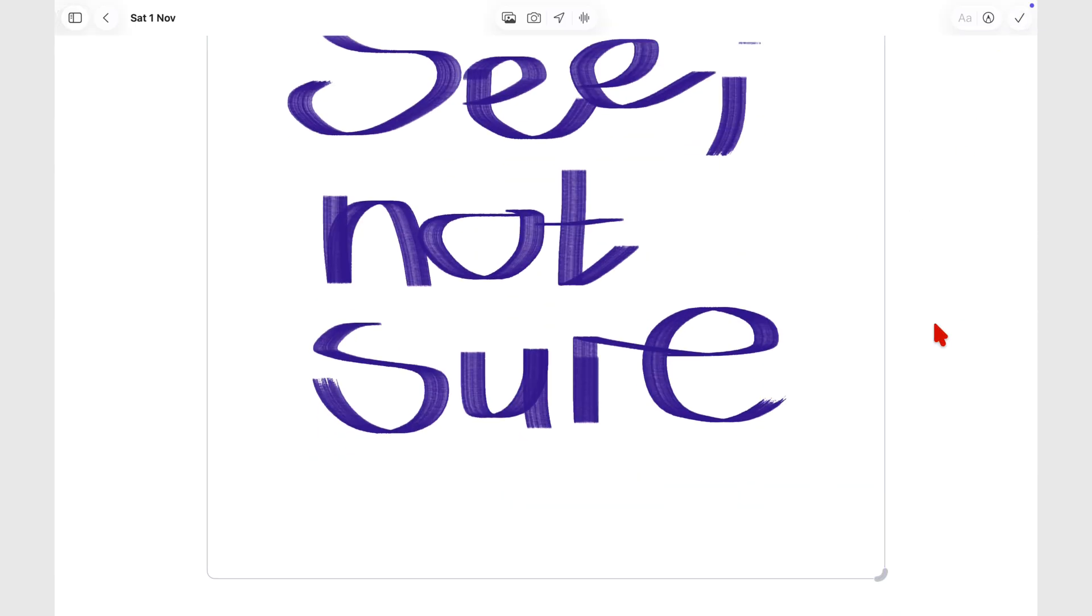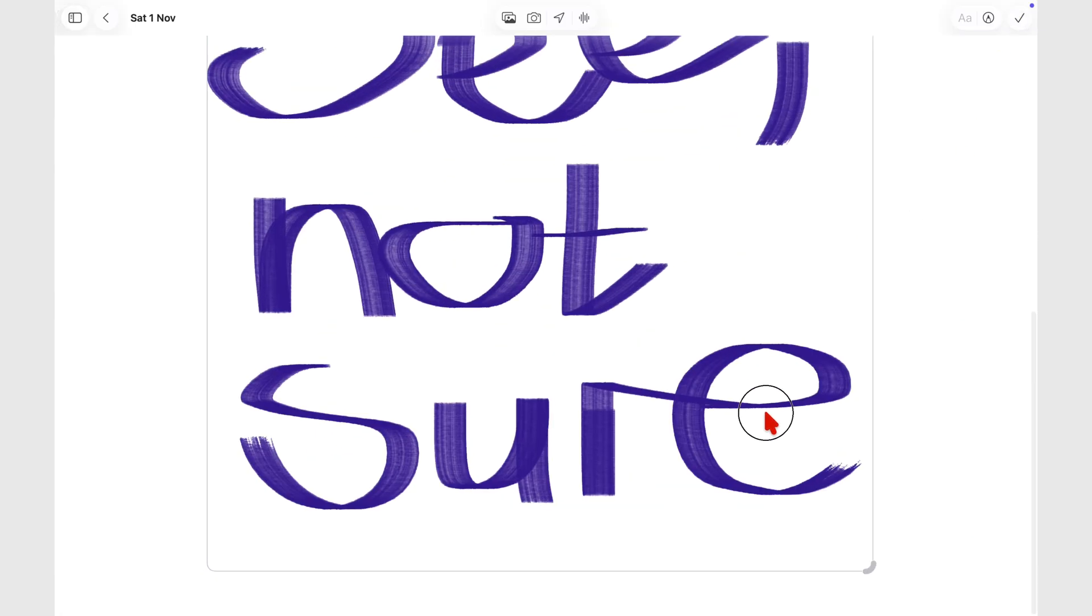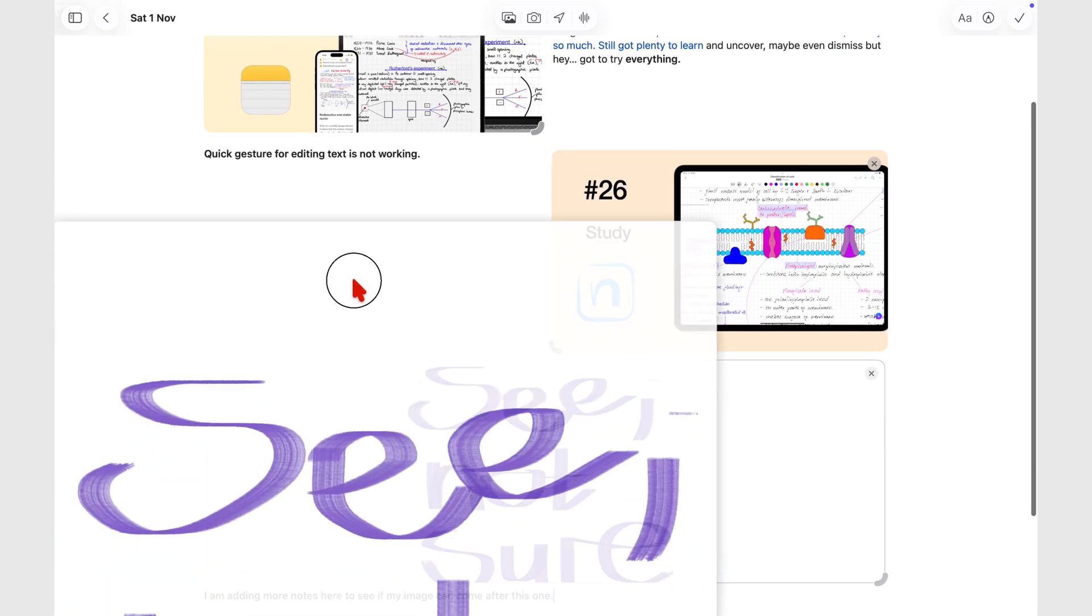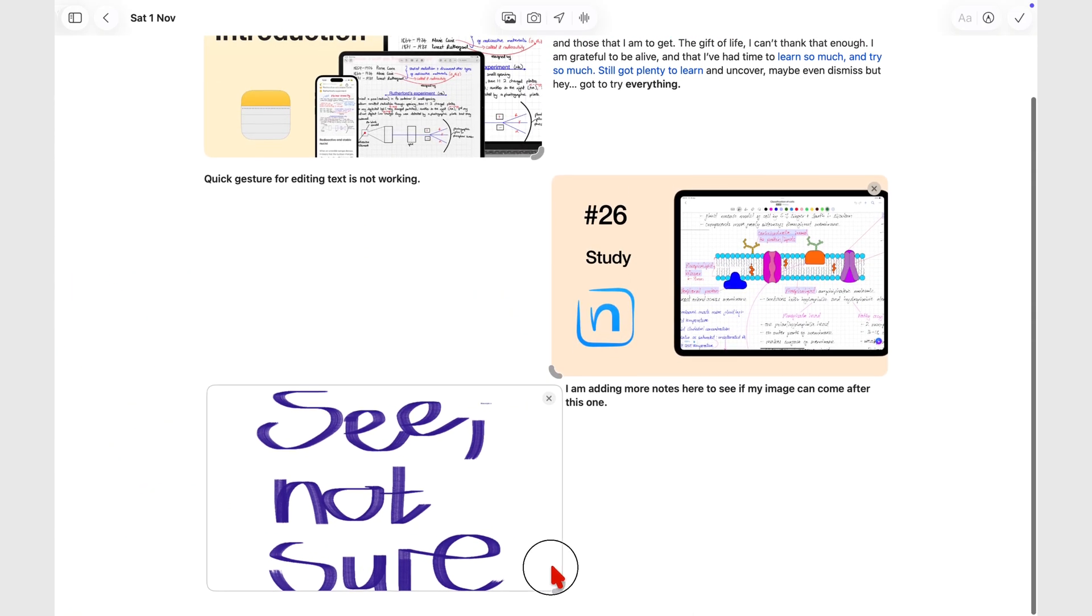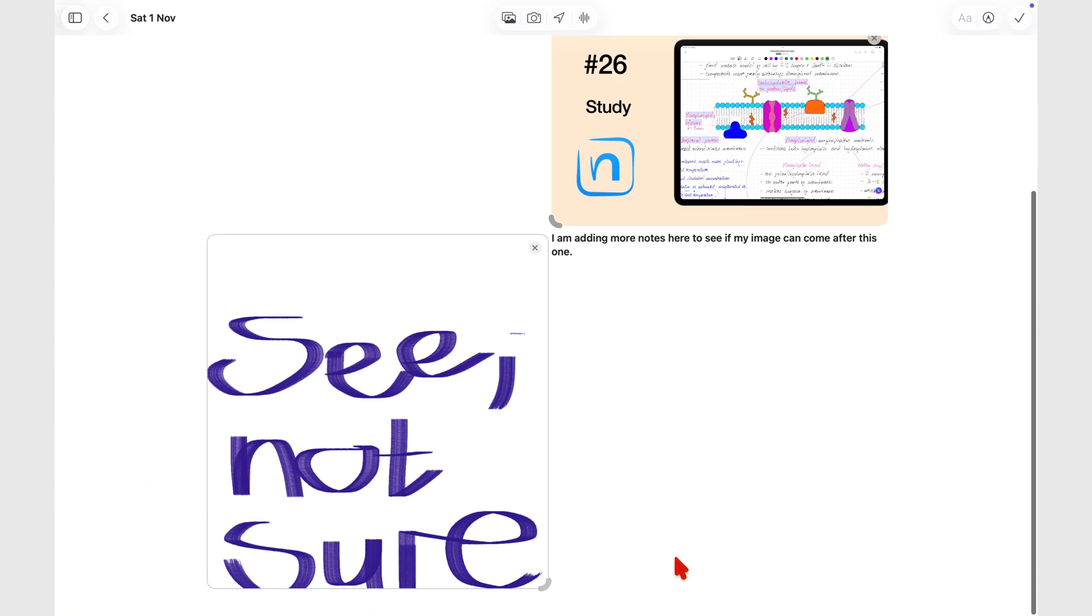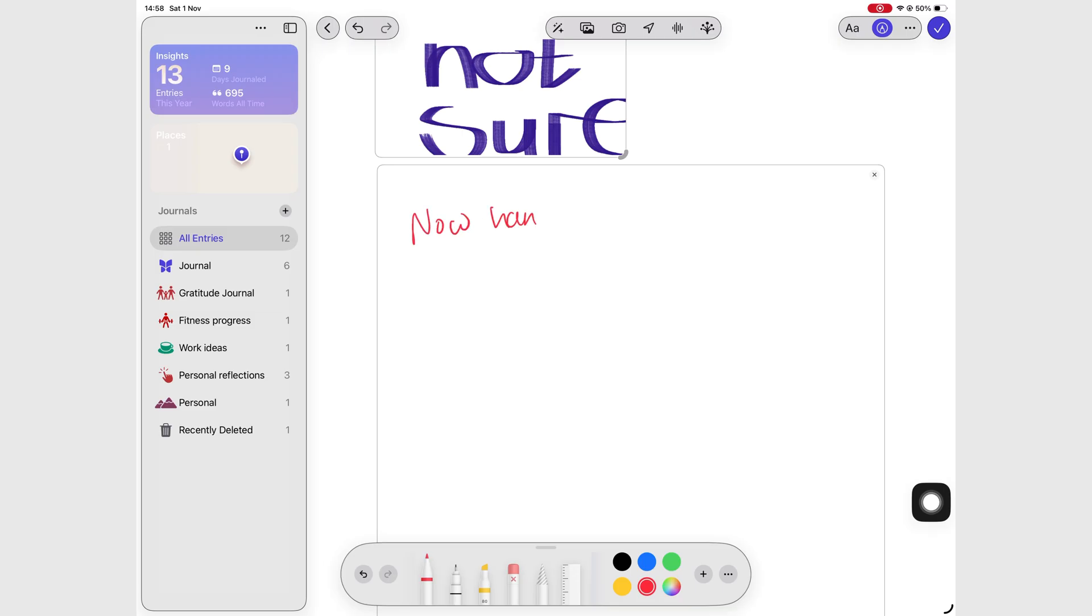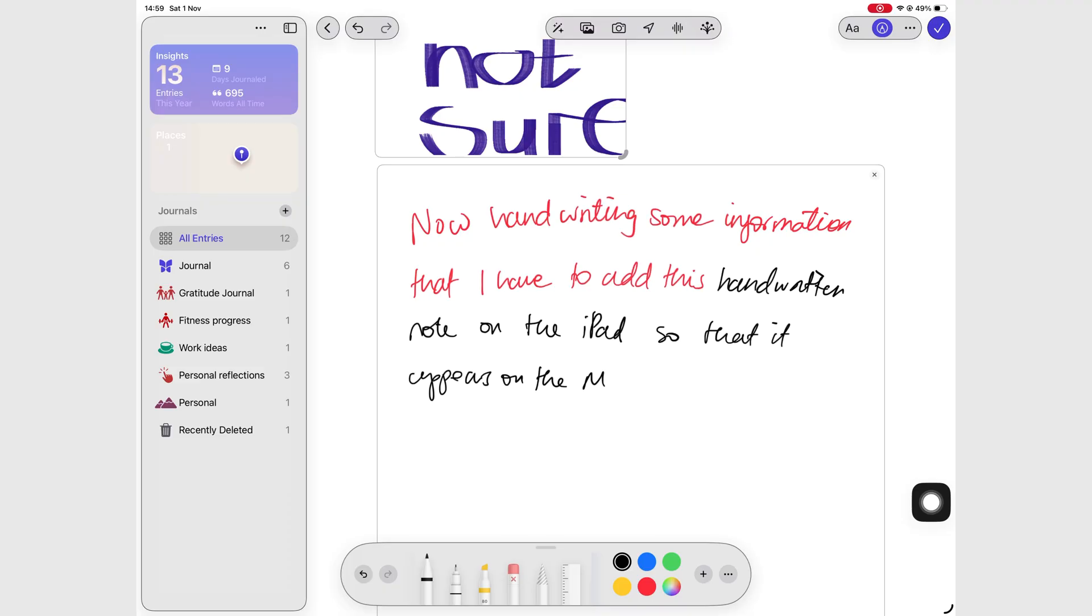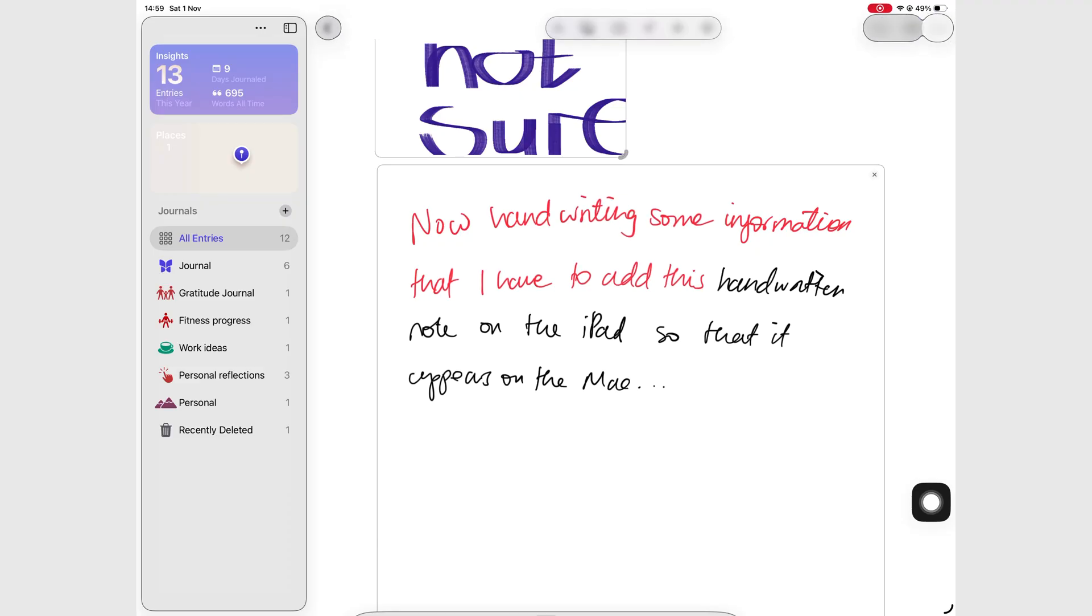All this leaves Apple Journal on the Mac feeling incomplete. It is not a standalone journaling app. It really depends on your other devices. You'll need your iPhone or iPad to log moods, your iPad if you want to handwrite, and your Mac if you prefer typing. It's as if Apple expects you to juggle between all three to get the full experience.